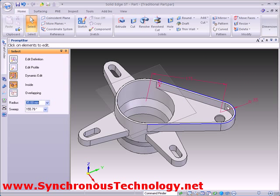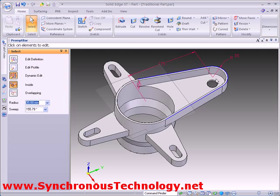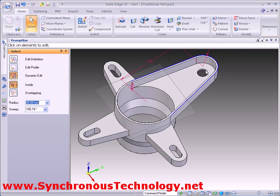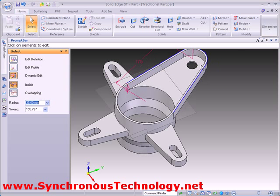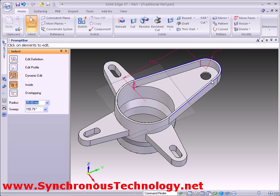Notice, however, the slower response as we drag, due to the fact that Solid Edge needs to be continuously recalculating the history of the model.